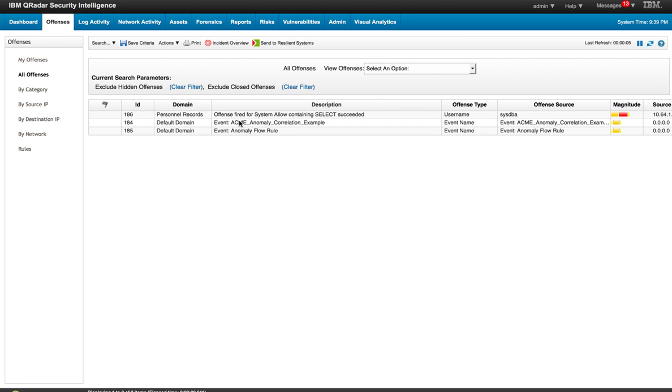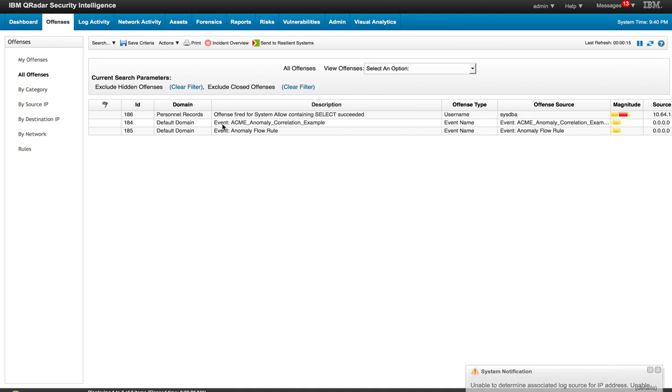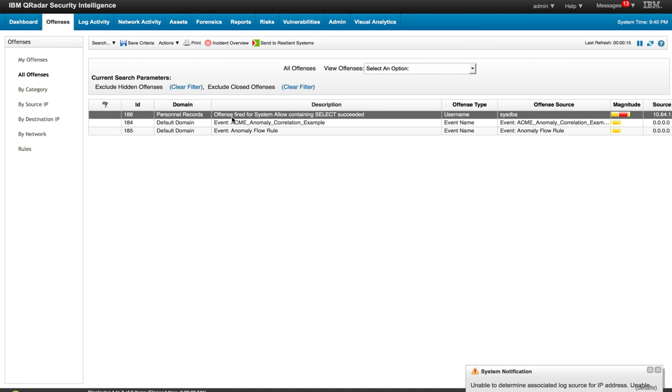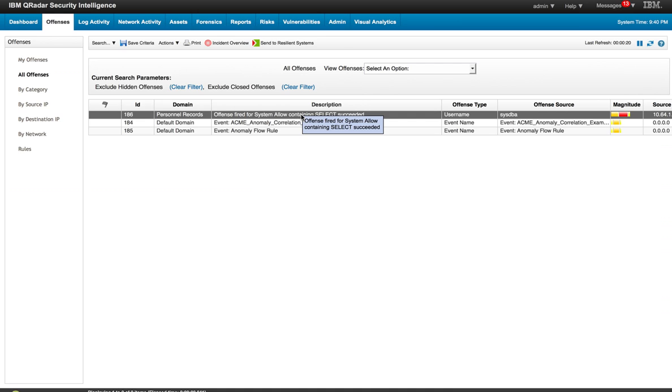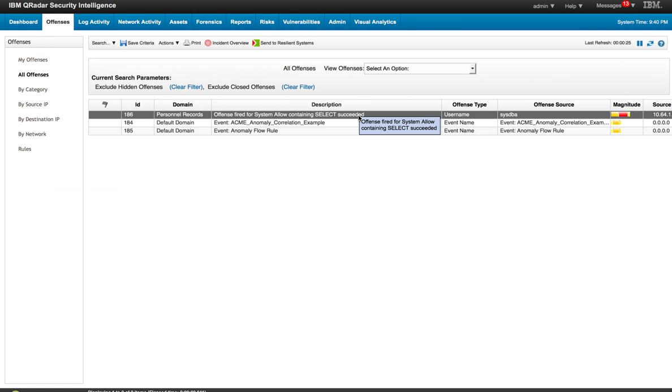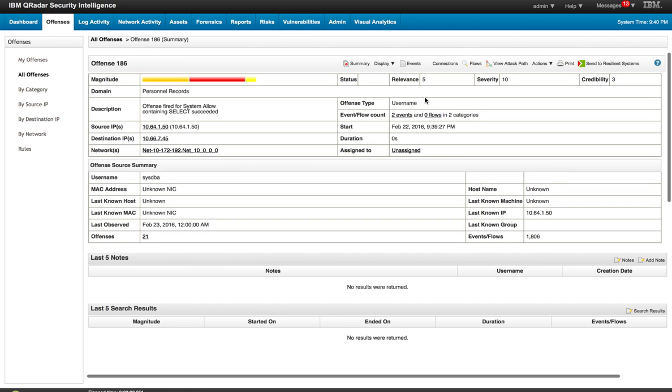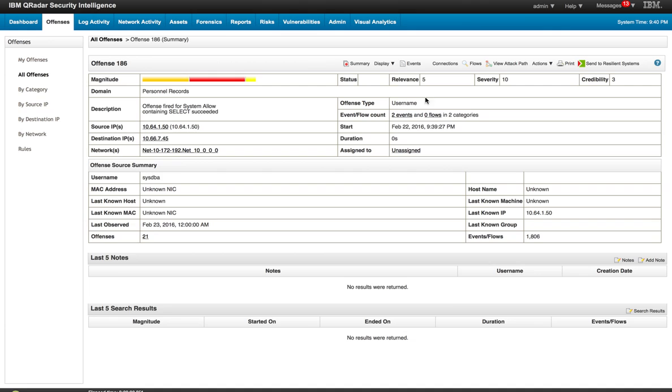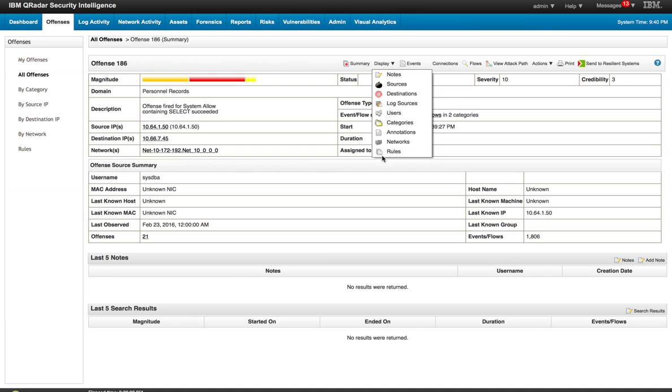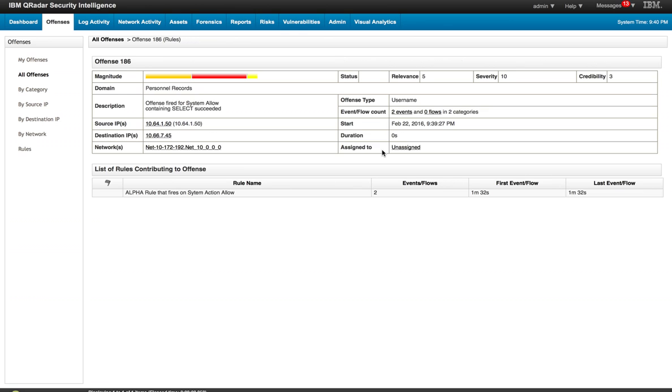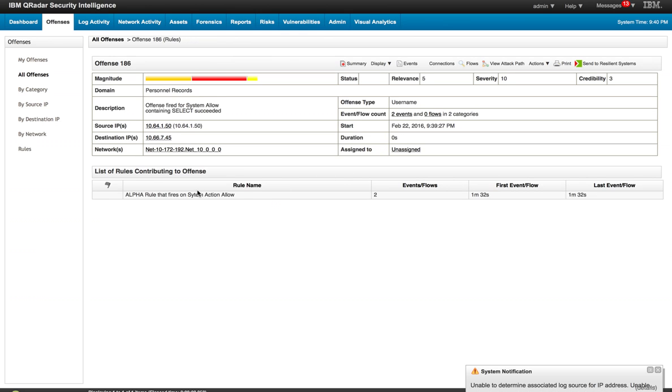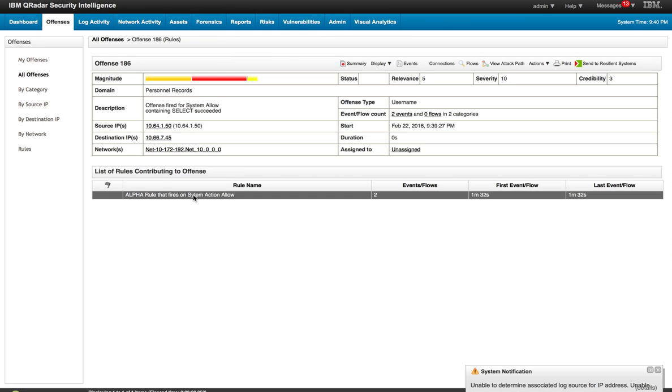After a few seconds, what we see is that these two rules are triggering for other events that are firing on the system. This is the one that we actually created: Offense fire for system allowed. Remember that that's what we typed on the actual rule creation. And here's the CSTBA as the index for the offense. So let's actually click on the actual offense and take a look at the rule that actually fired. Let's do display rules and we see that that's precisely the rule we created.